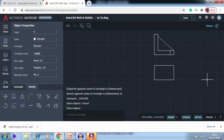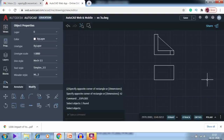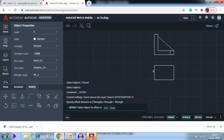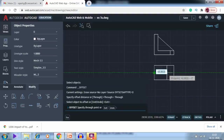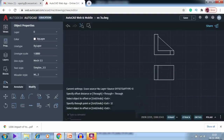Next, in the top view I can see a line to offset. I use the offset command again — this line has to be offset for a distance of 12.